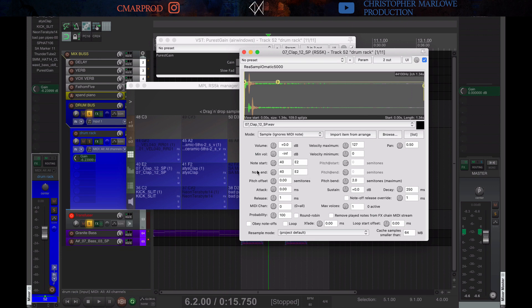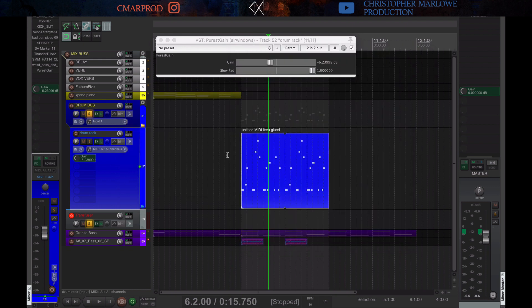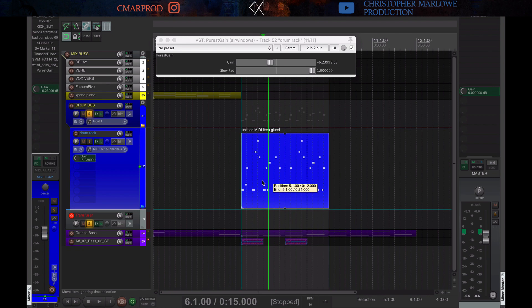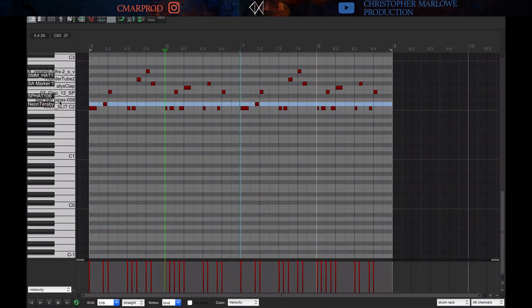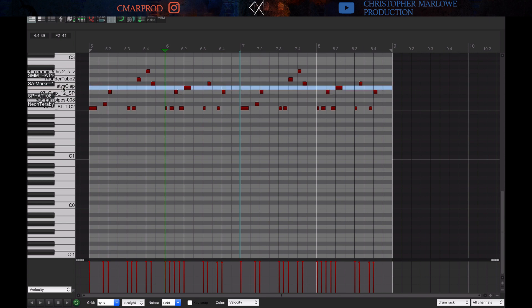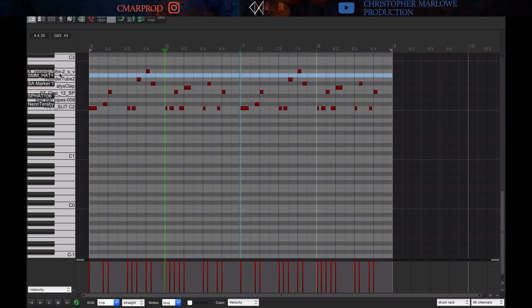And basically, what that does for you is it means you can just sequence everything in this MIDI sequencer. So it's just all right there. And since it's using RS5K, you can see the names of the samples. So that's also nice.